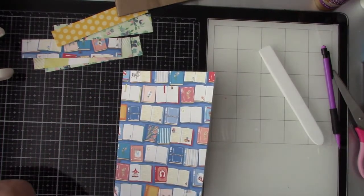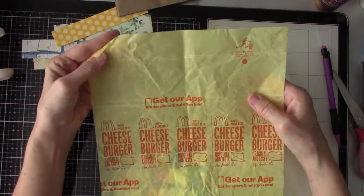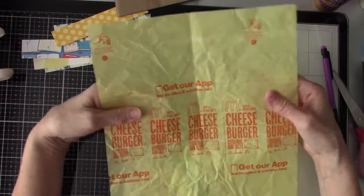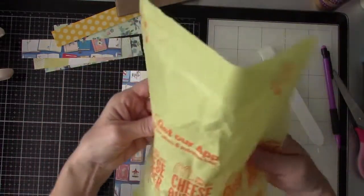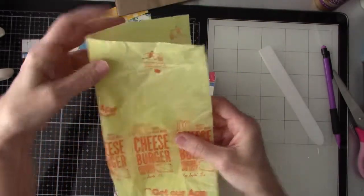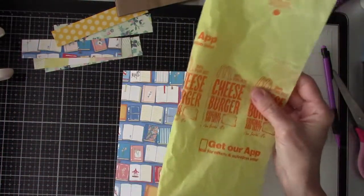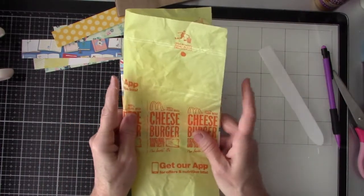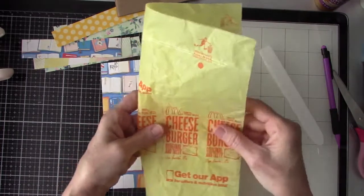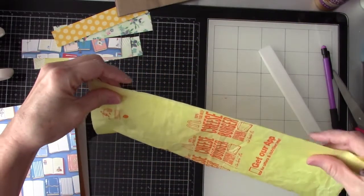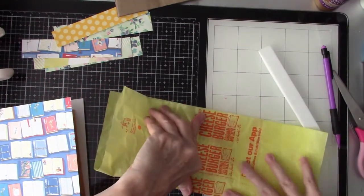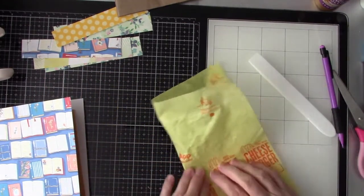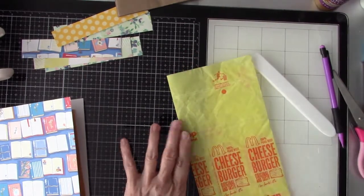I have these cheeseburger papers that I'm trying to decide how I want to incorporate them. I think that would be good if I could just fold this in half. I think that would be a good width.